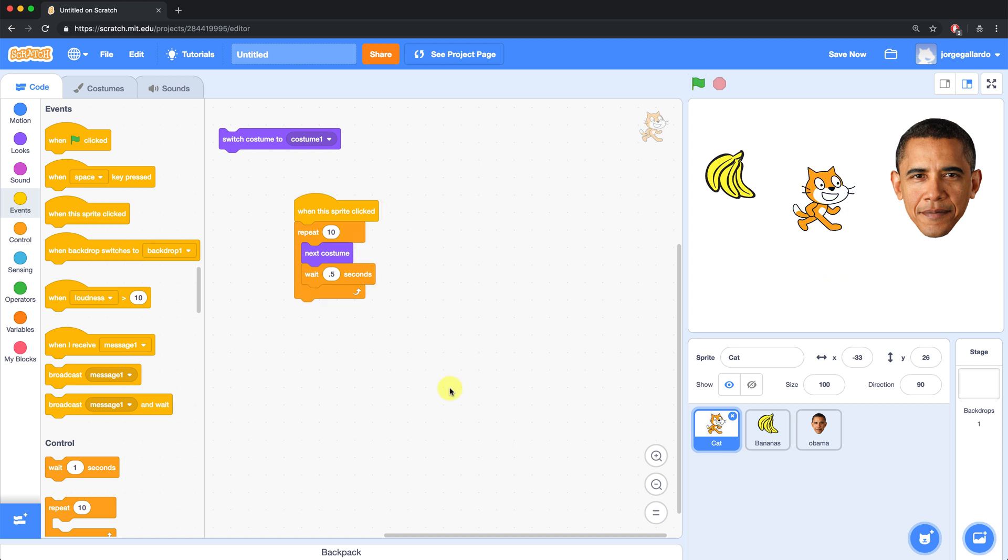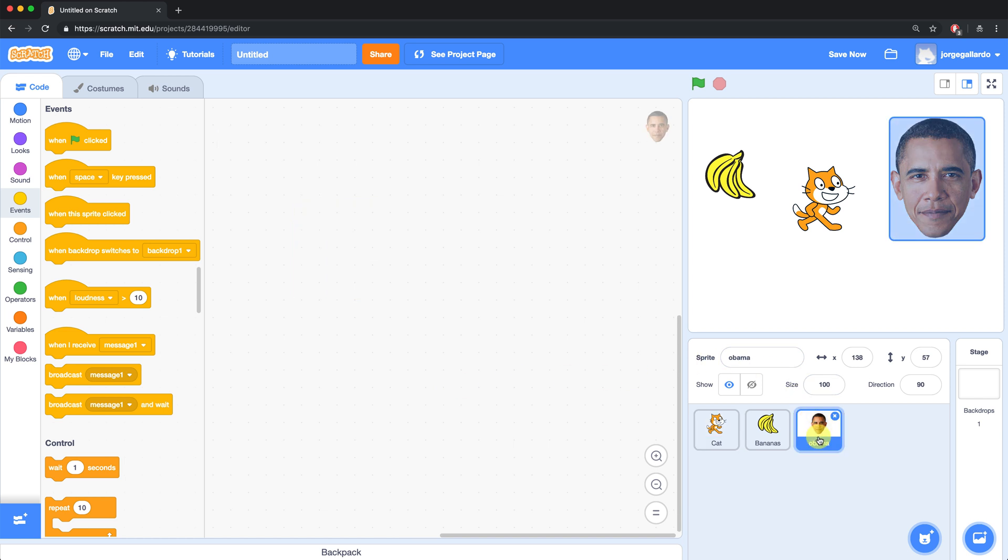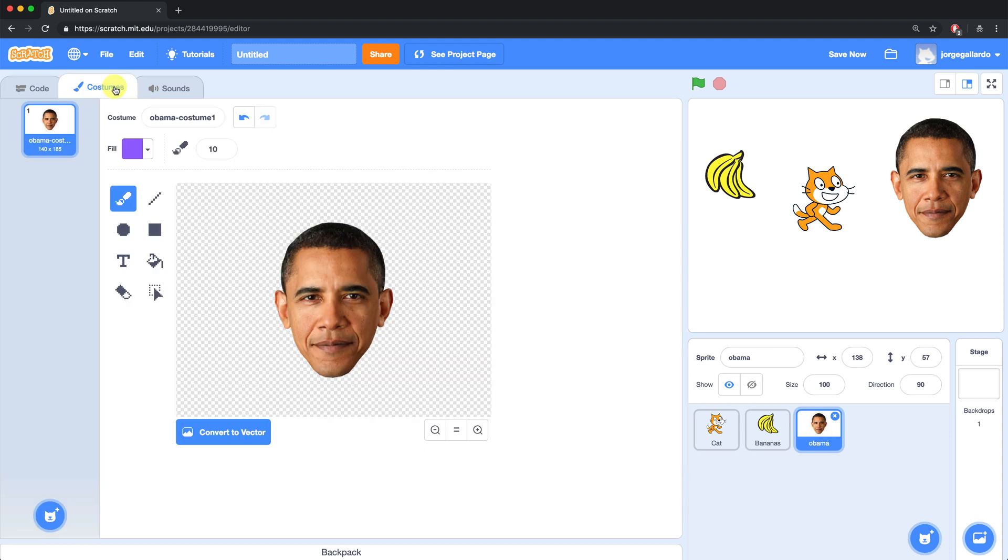Lastly, I want to show you how you can upload a costume to your own sprites. In the previous video, I created the Obama sprite, which I uploaded myself. But if you go over to the costumes tab, you'll see that Obama has no other costumes.